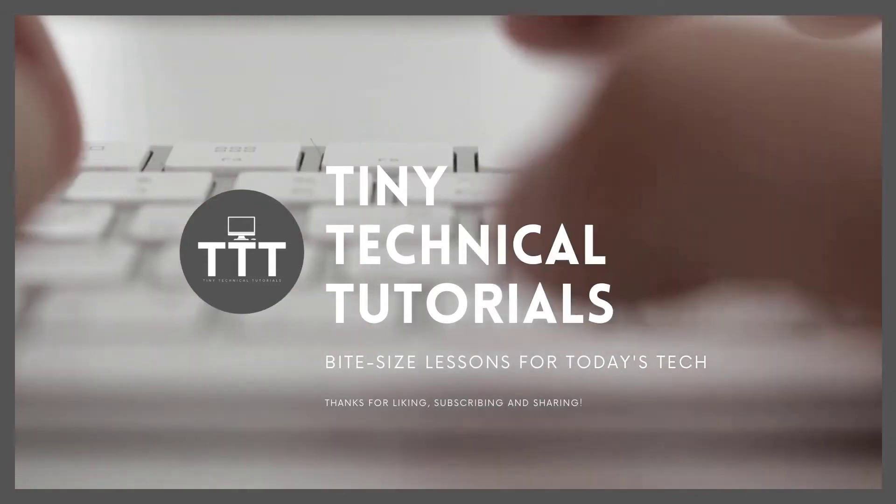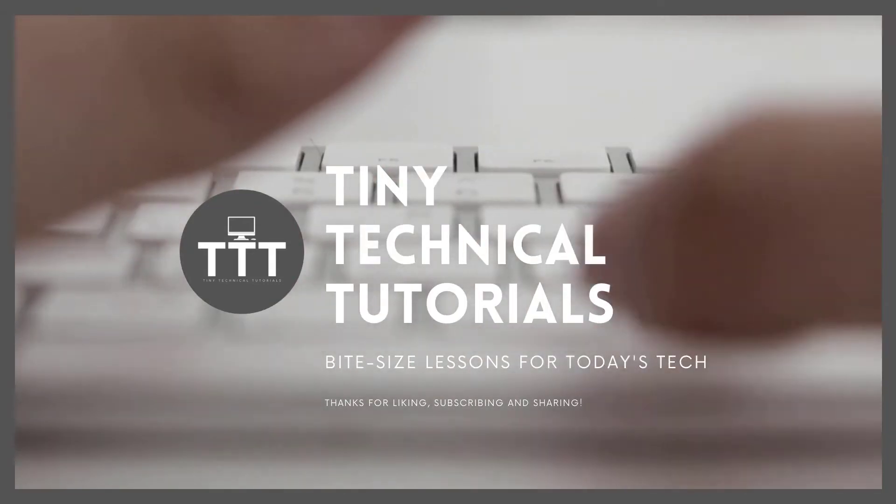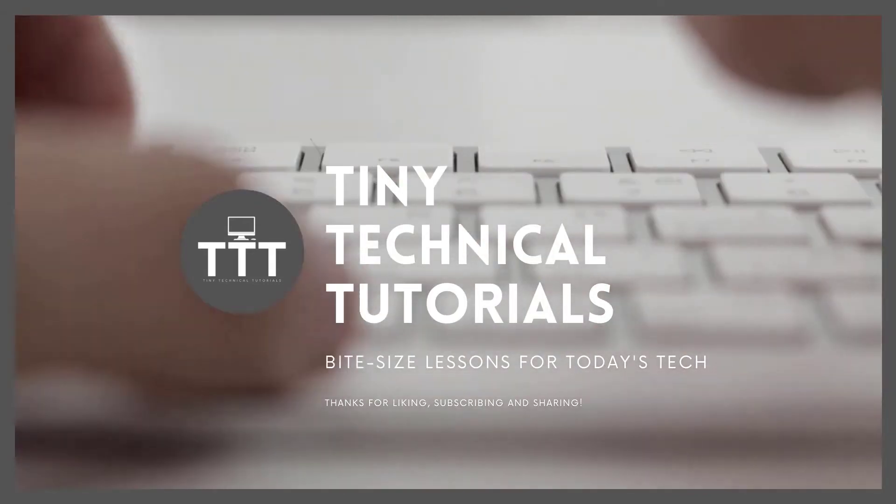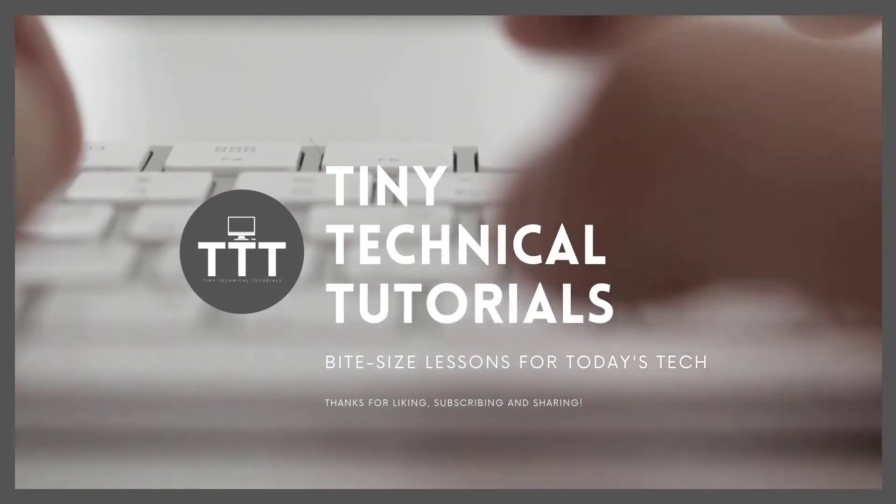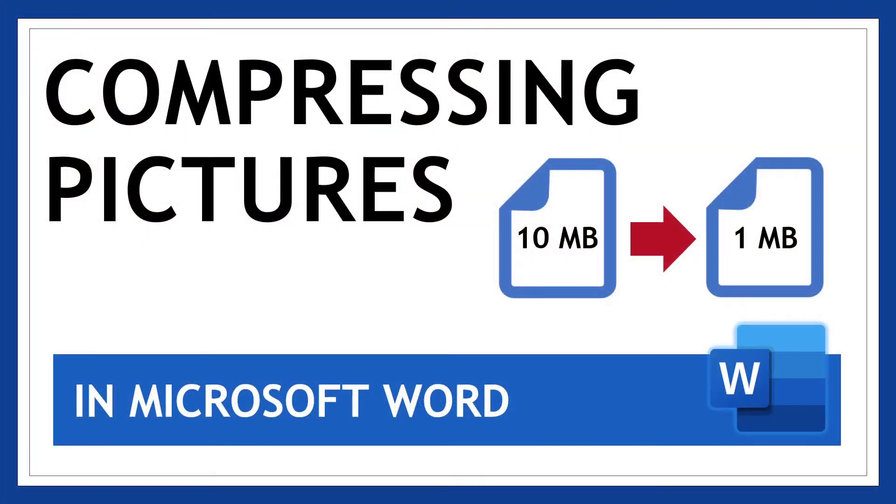Hi friends and welcome to Tiny Technical Tutorials where we do bite-sized lessons for today's tech. In this video I'm going to show you how to compress images or pictures in Microsoft Word.